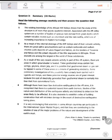Let's read the passage. Paragraph one: the existing knowledge of the African Rift Valleys shows that the study of this structure is more than purely academic interest. Associated with the Rift Valley system are a number of bodies of igneous rocks derived from great depth, which contain various metals. So one application is that it is associated with these igneous rocks. This shows us how the study of Rift Valleys can be practically applied.